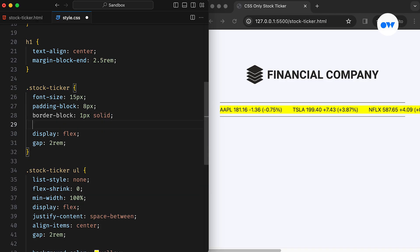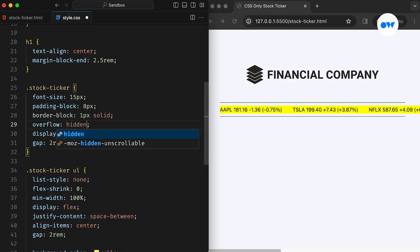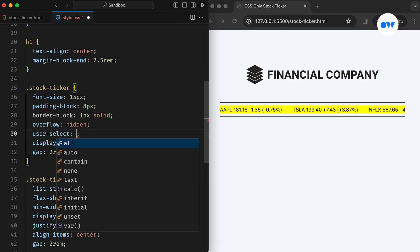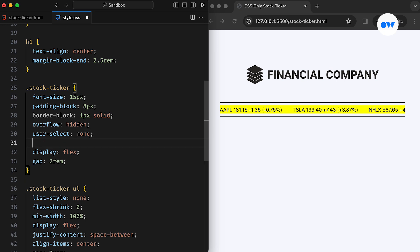Then, we add overflow hidden to the parent container to ensure that any overflowing content remains hidden when the text scrolls. Additionally, the user select none will disable highlighting and text selection, preventing any unintended user interaction with the ticker.